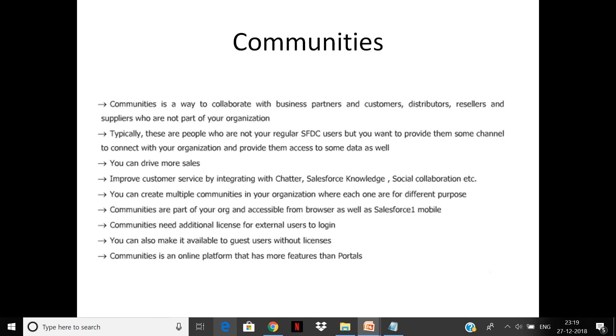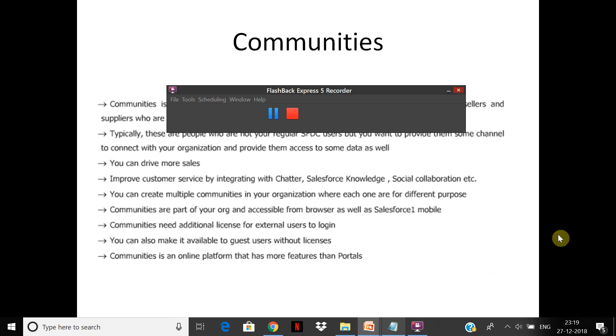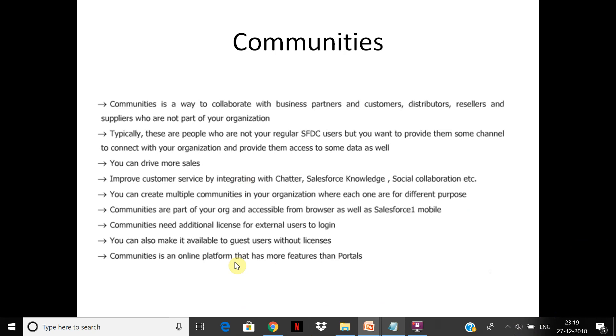Basically, you can imagine communities as a website that you expose to your customers and partners. You can have multiple communities exposed in your organization.